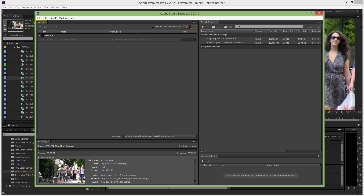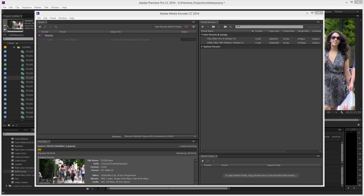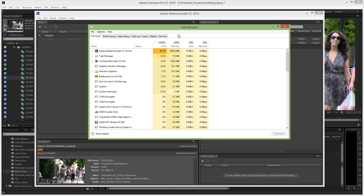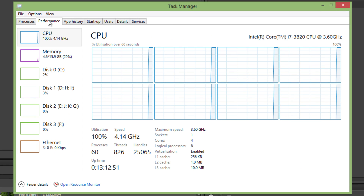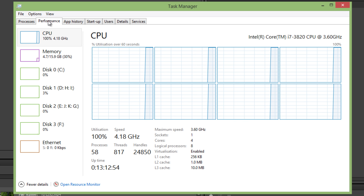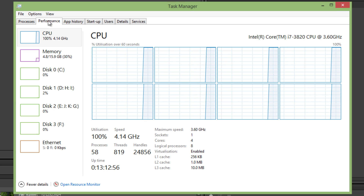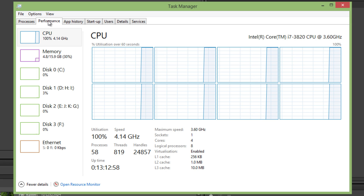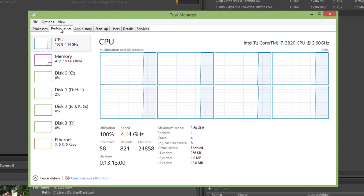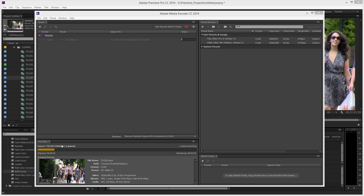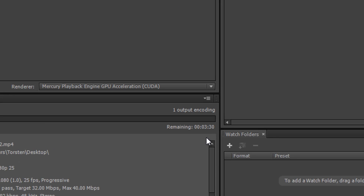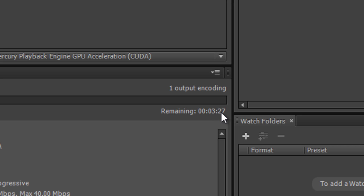We've got our preview down the bottom. And if I go to the task manager now — there we go. I'm not even sure if the capture will still be happening with a CPU usage like that. Remaining: 3 minutes 27.